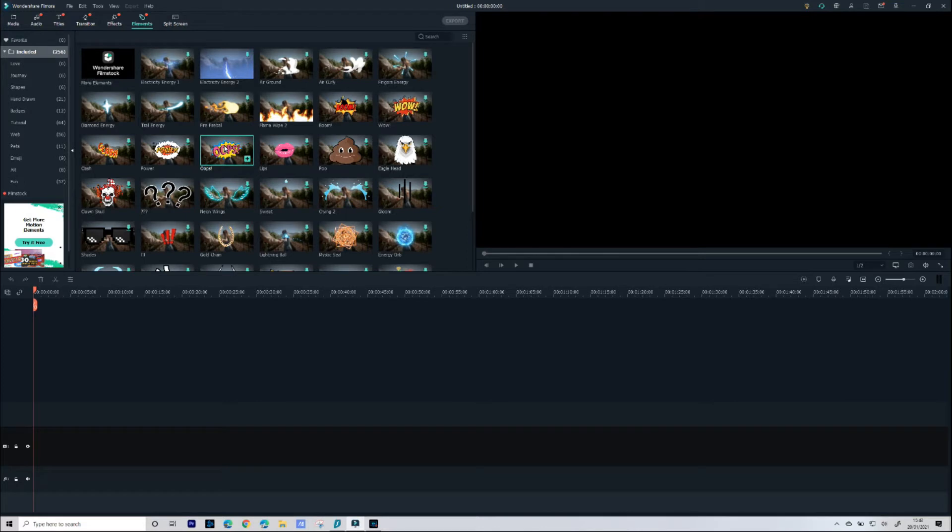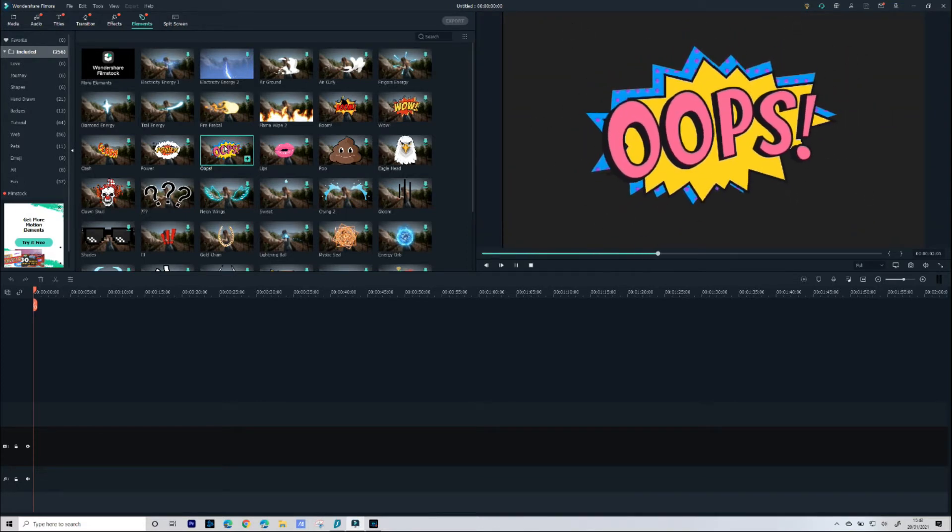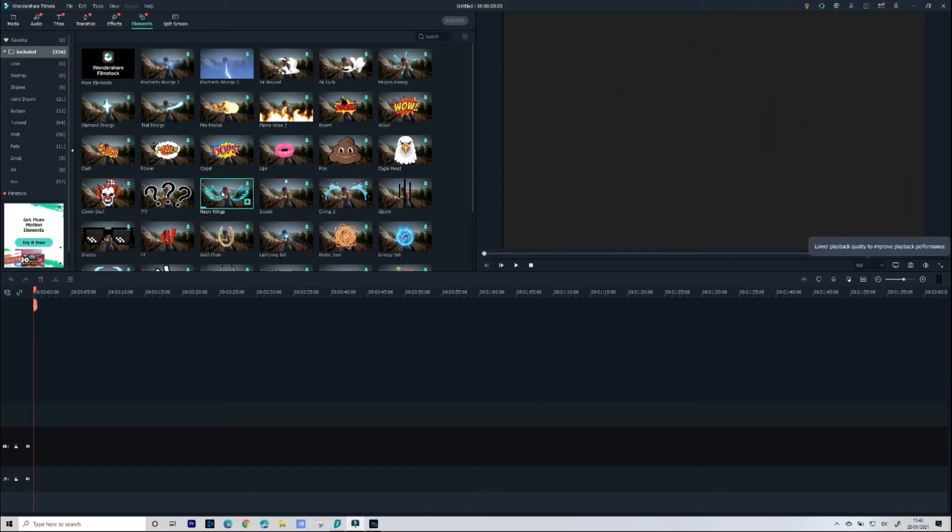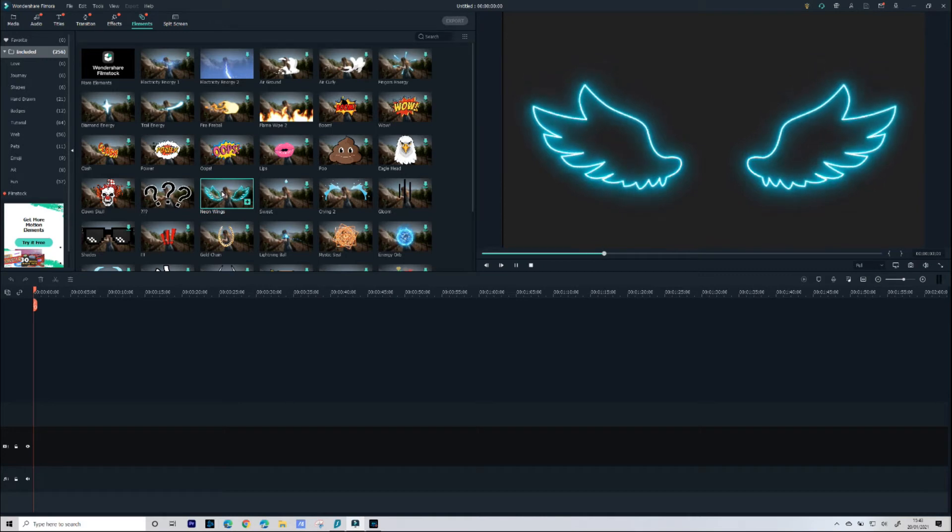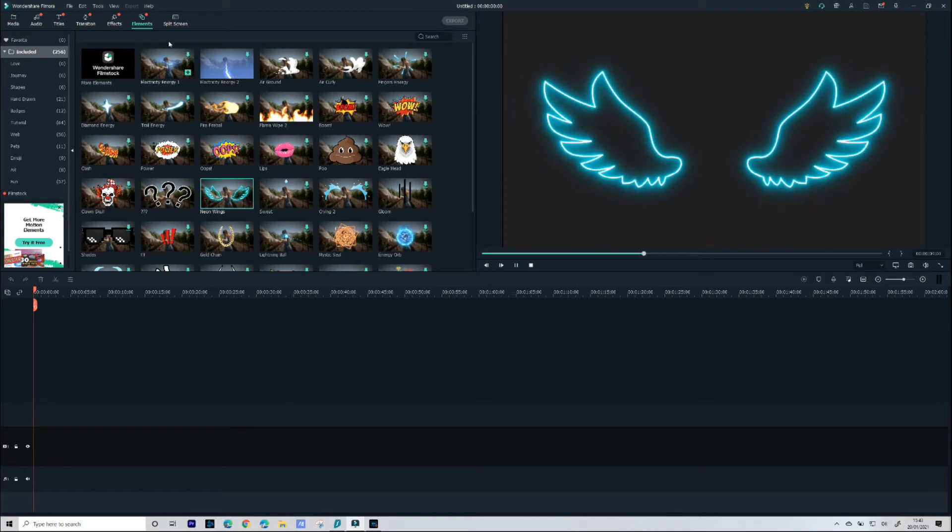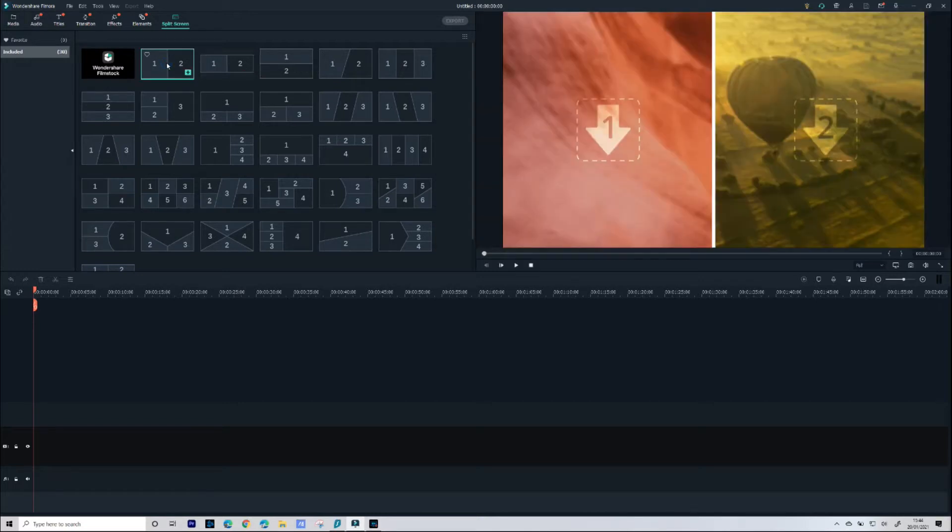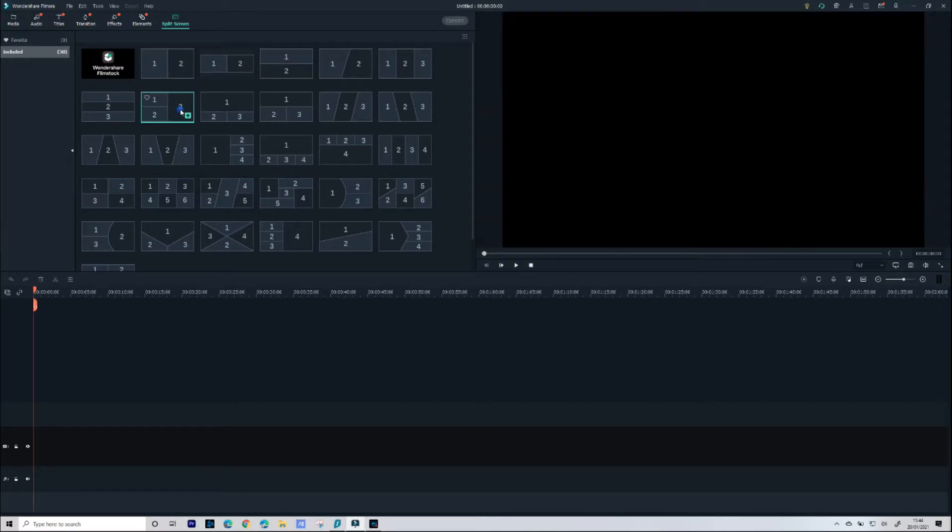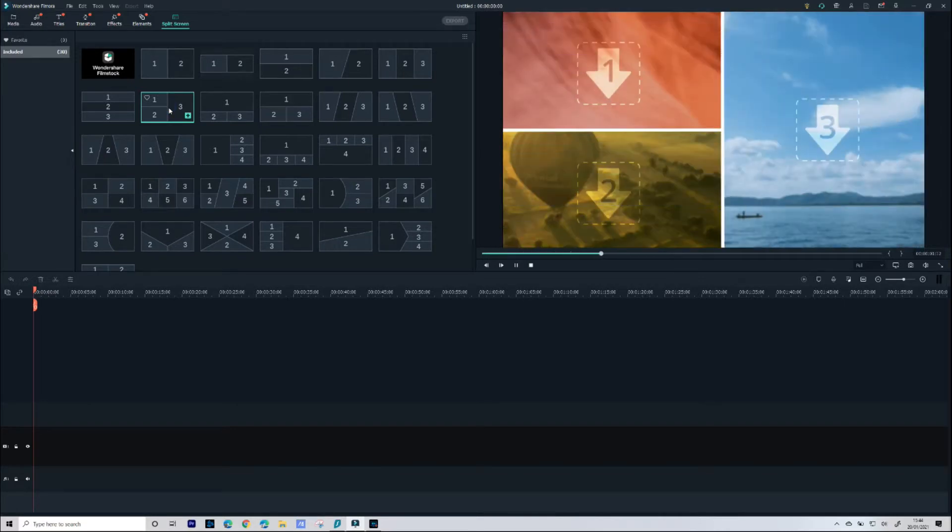Next we have Elements and again double click to download. Double click again will actually play that element for you. And for each of these titles, transitions, effects, and elements there are absolutely loads that get included with Filmora 10. Finally we have our Split Screen and again we've got a whole bunch of default split screens. We double click and we can have a preview of what that split screen will look like.